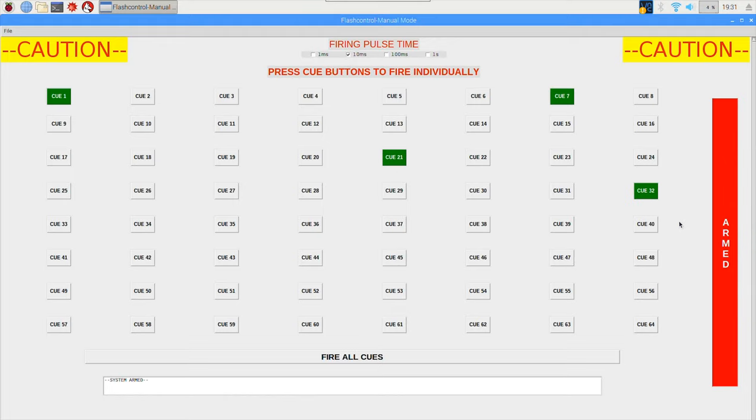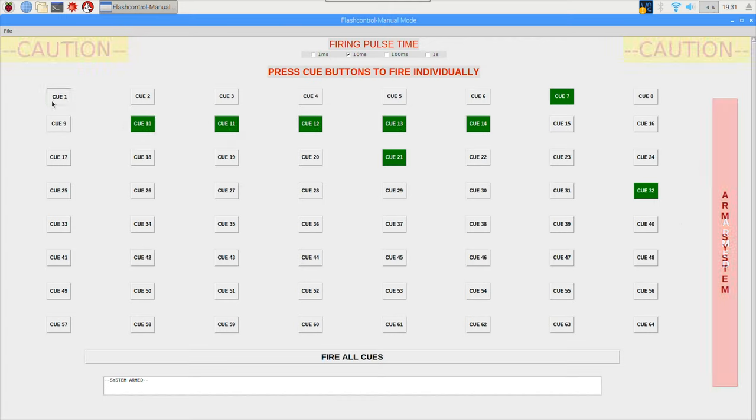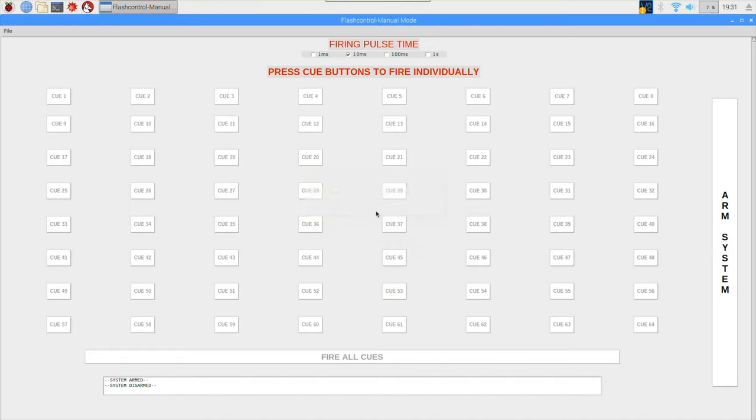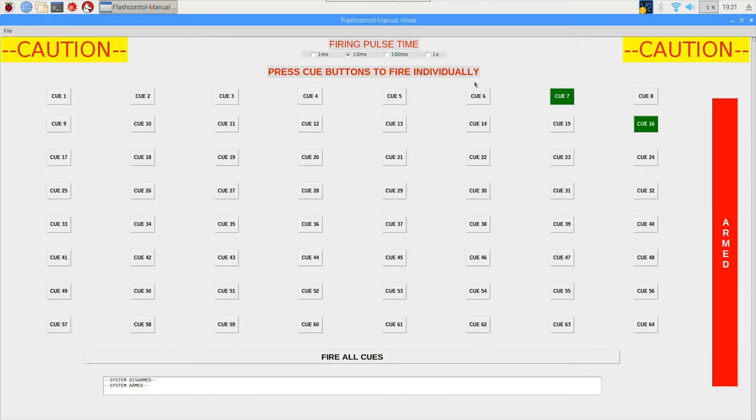And I have the key switch on the system set to the arm position. That is another feature: if you do not have the key switch set to the arm position and you try and fire a cue, it'll disable everything and tell the user that the system is currently disarmed. So resetting the key switch and making the system live.